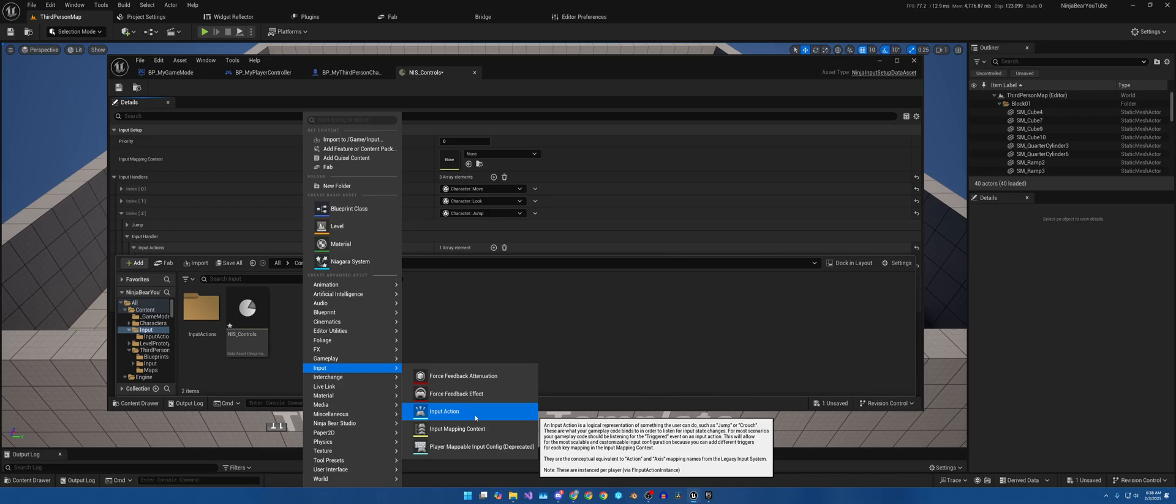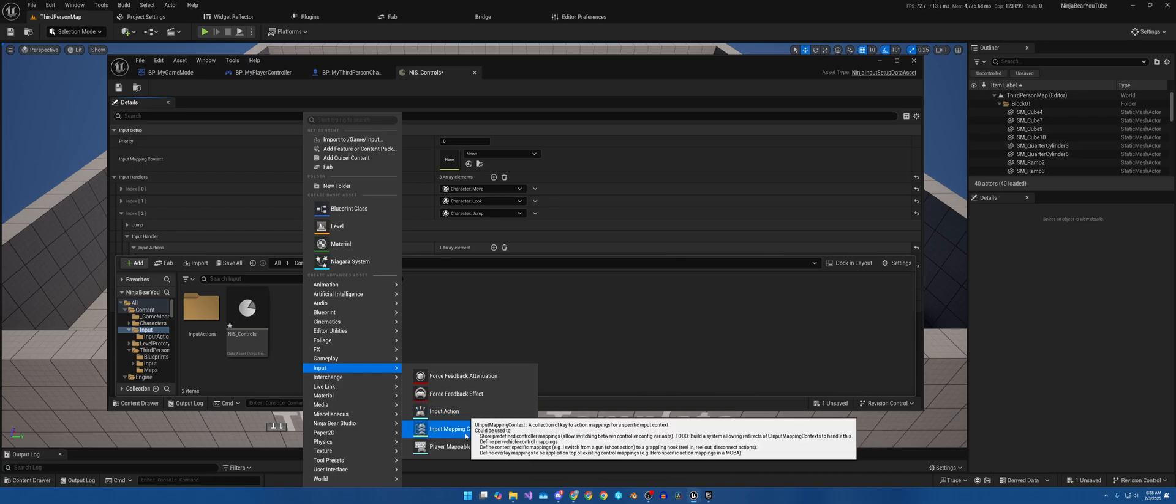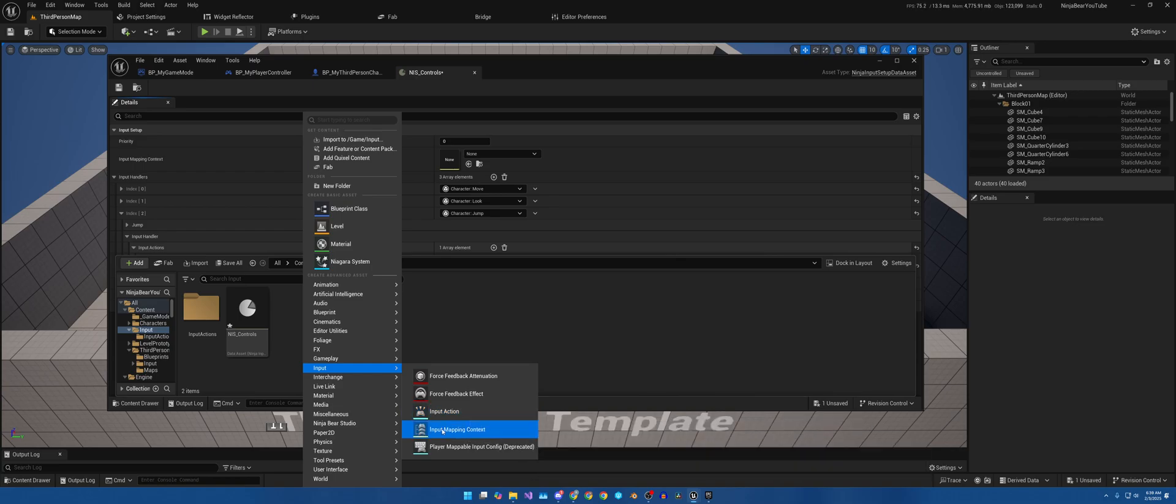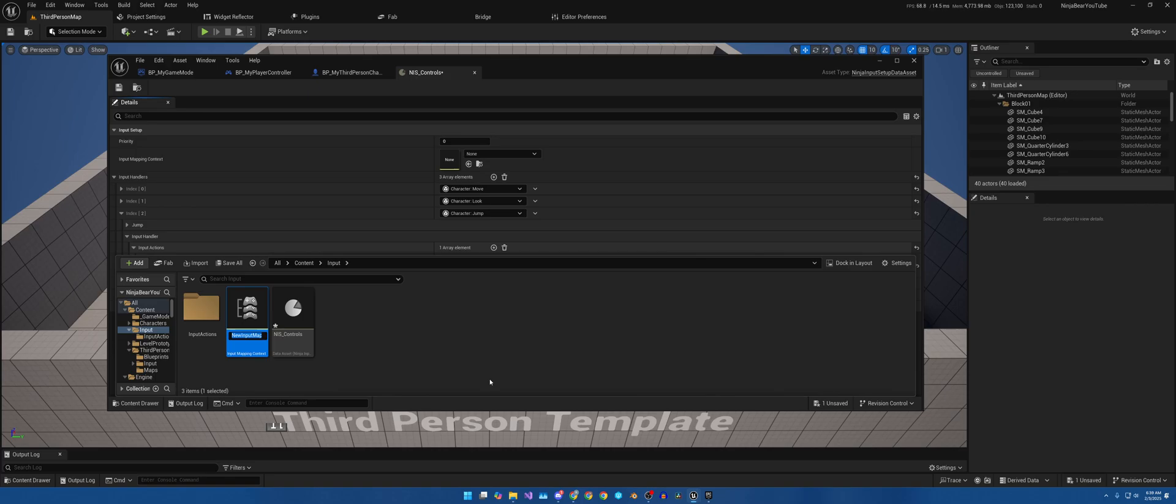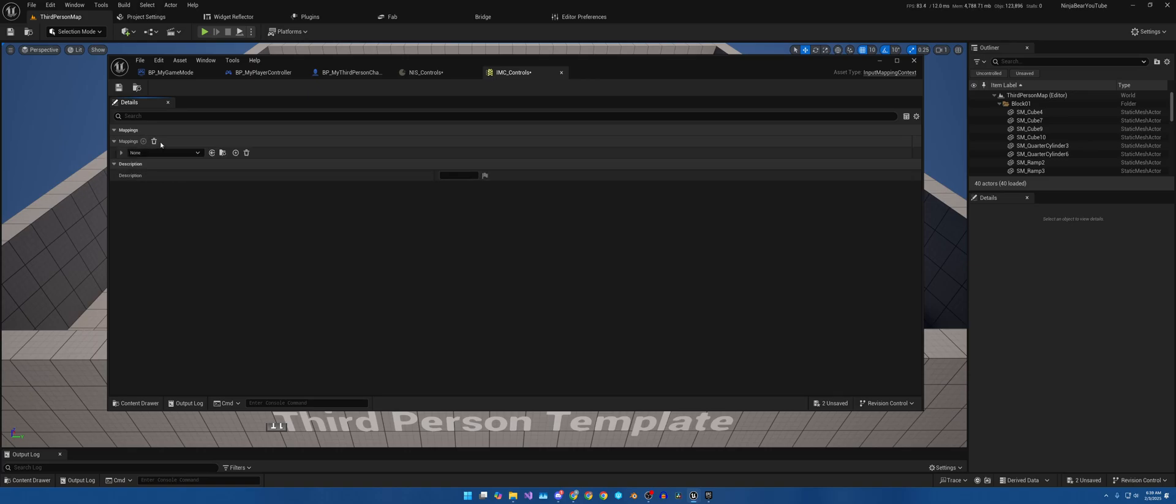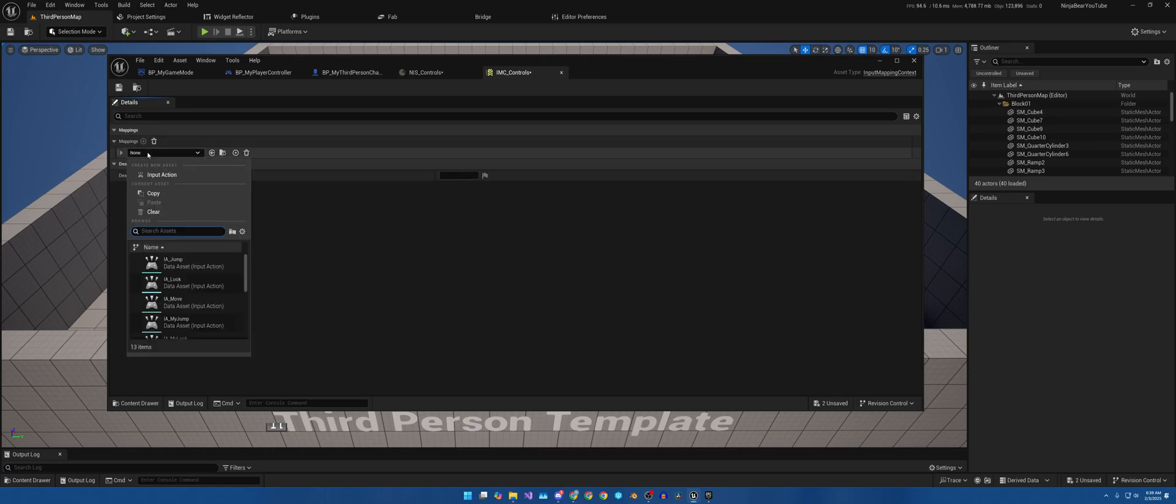Now we will come here, change things over here to Move. See, there's an IA_Move, which is why I did the My. Come here, Look. And then Jump. There we go. Now for the input context, back over here, right click. If we come here to Input, here's where you can create Input Action Mappings that I copied and pasted, and then you have Input Mapping Context. Open it up. IMC_Controls. I'm just going to keep it named the same and I'll open this up.